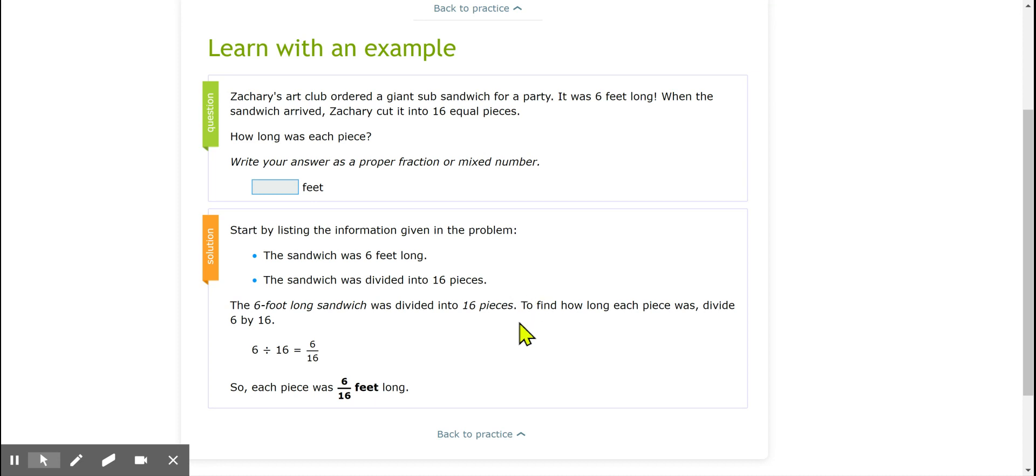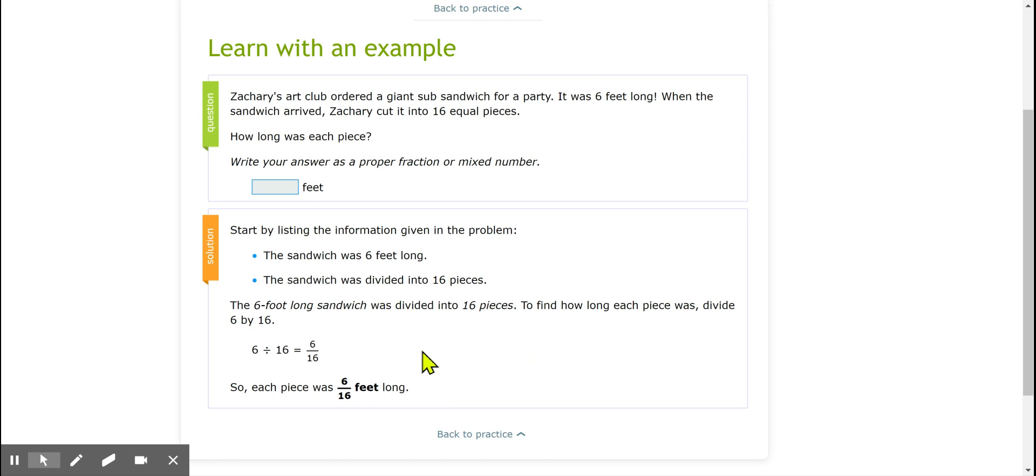So in this case we have something that is 6 feet long and it's getting divided into 16 pieces. This is a 6 divided by 16 problem. That is the same as the fraction 6/16. Now I would even go further and say simplify that fraction because we could divide 6 and 16 by 2 and we will get 3/8. But it looks like you can put the unsimplified version of the fraction in and still get it correct. So that makes this even easier.